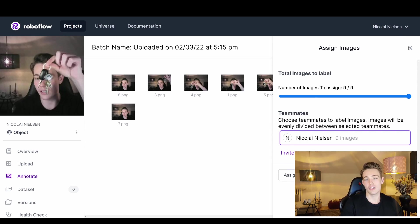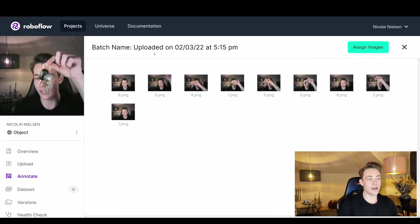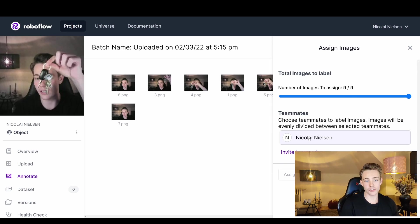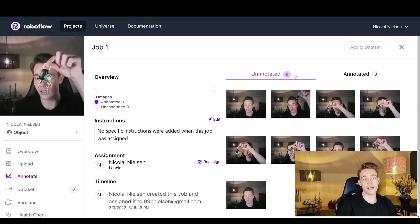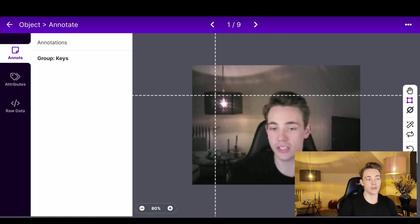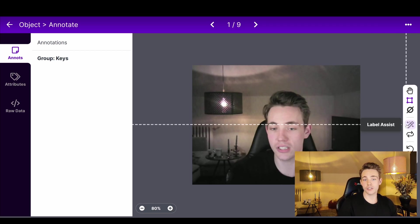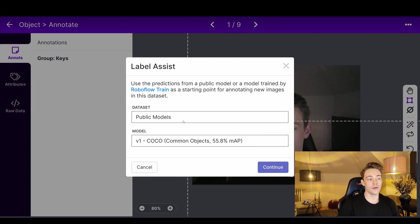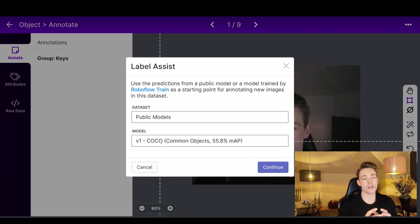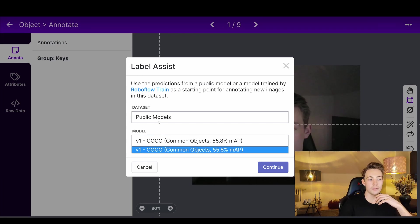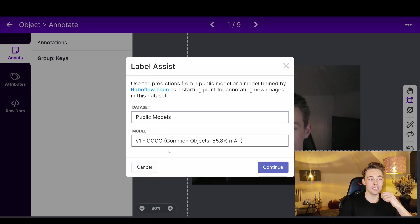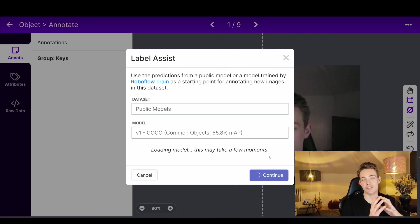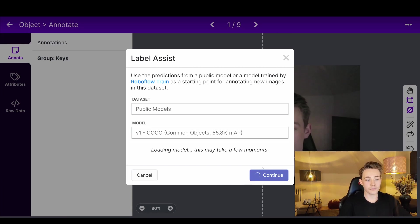We can see the total images, add colleagues to the project, and assign images to annotators. We assign the batch to ourselves — we have nine unannotated images. We click on one to open the annotation tool. Down here there's 'Label Assist' where you can run a model for automatic labeling — for example a model trained on the COCO dataset with 80 classes. We can try the COCO model to see if it automatically finds anything in our images.